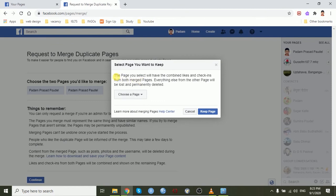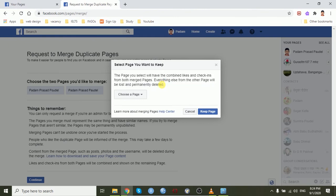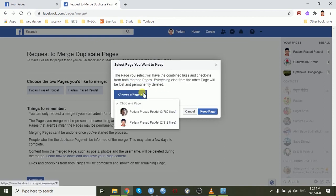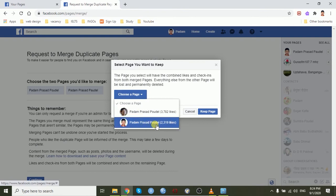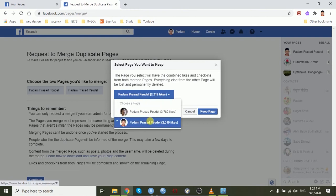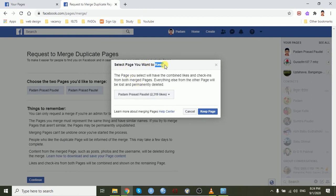Now, we have to select the pages you want to keep. The page you select will have the combined likes and check-ins from both merged pages. Everything else from the other pages will be lost and permanently deleted. I have the original page with fewer likes and duplicate page with more likes. This page is the original page. I want to keep it and click the keep page.